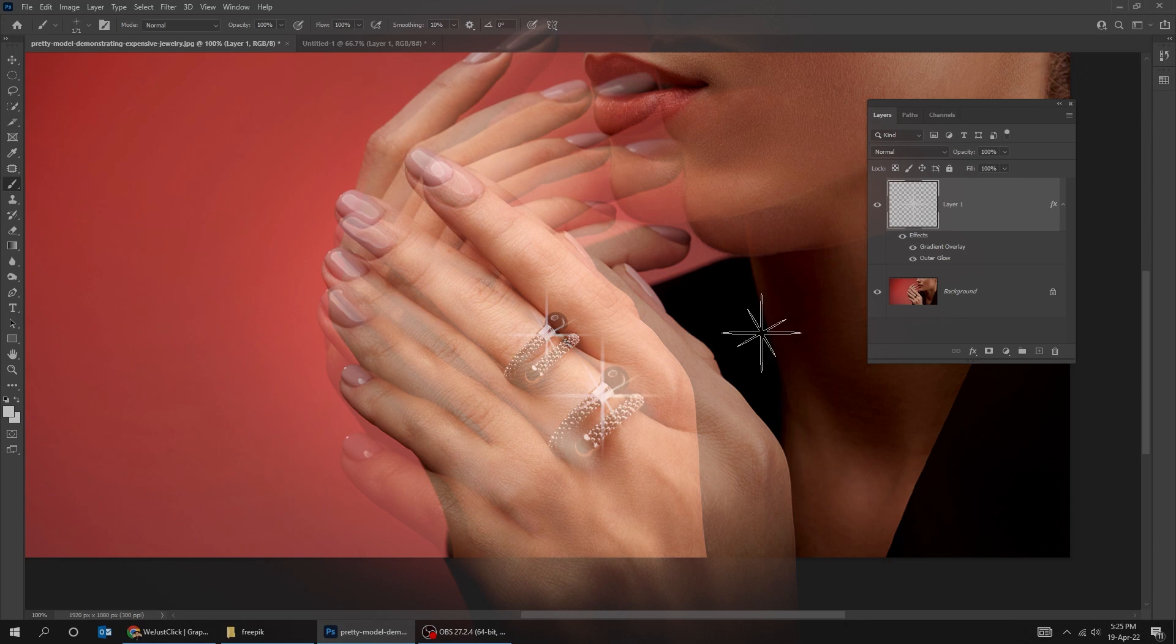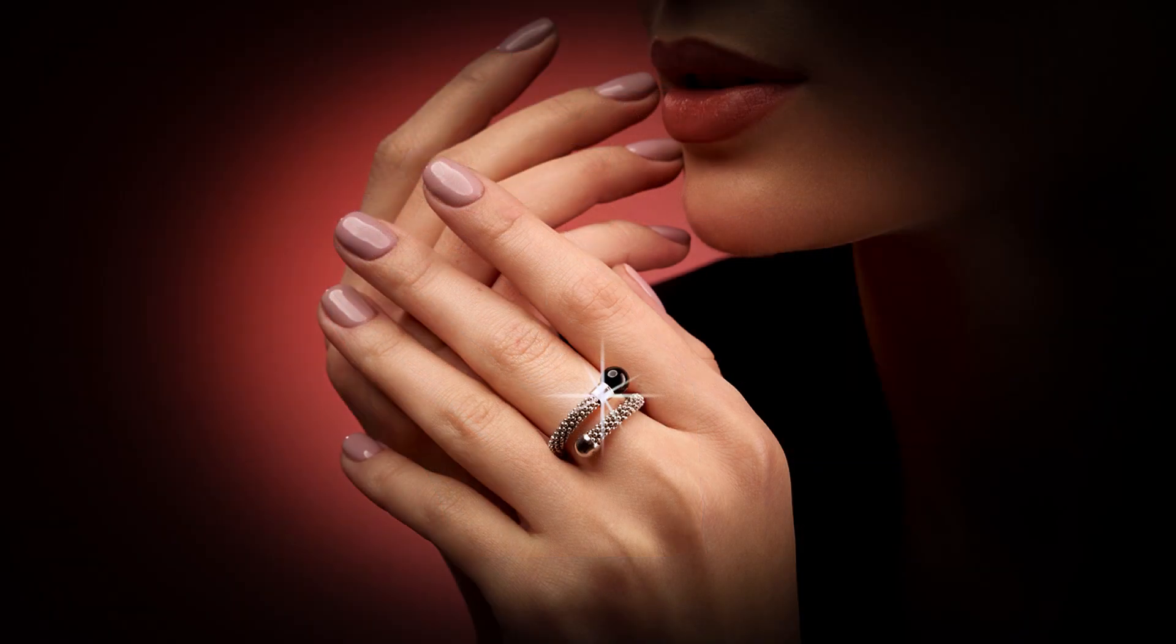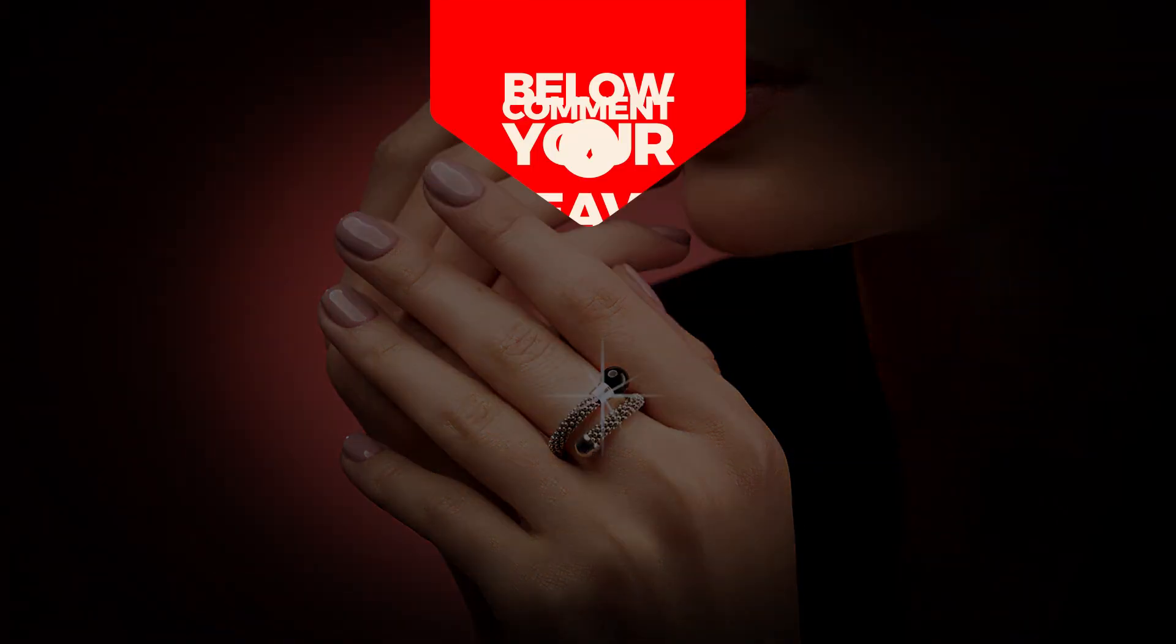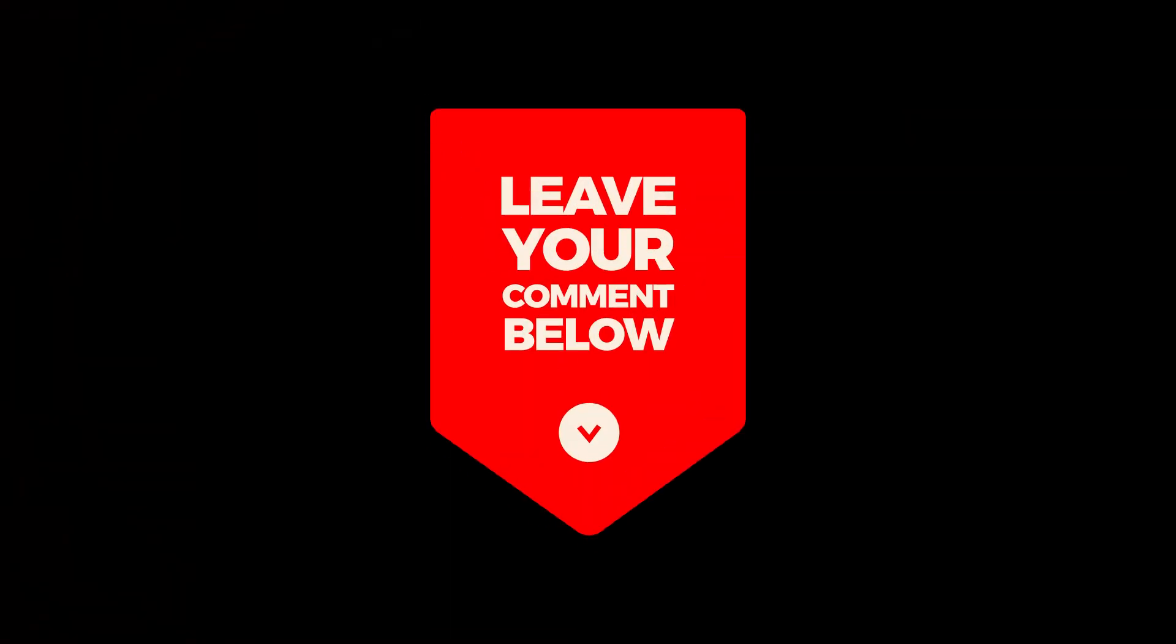That's it, hope you liked it. Leave a comment below and I will try to answer all of your comments.